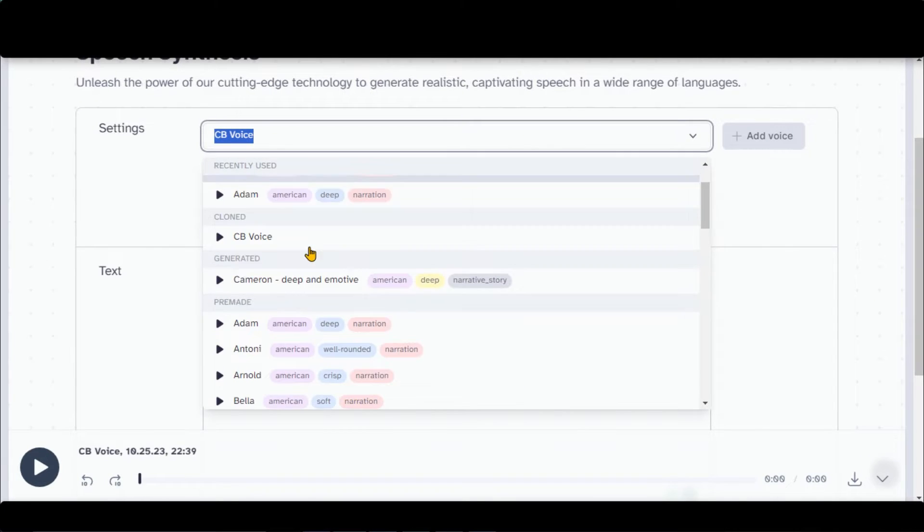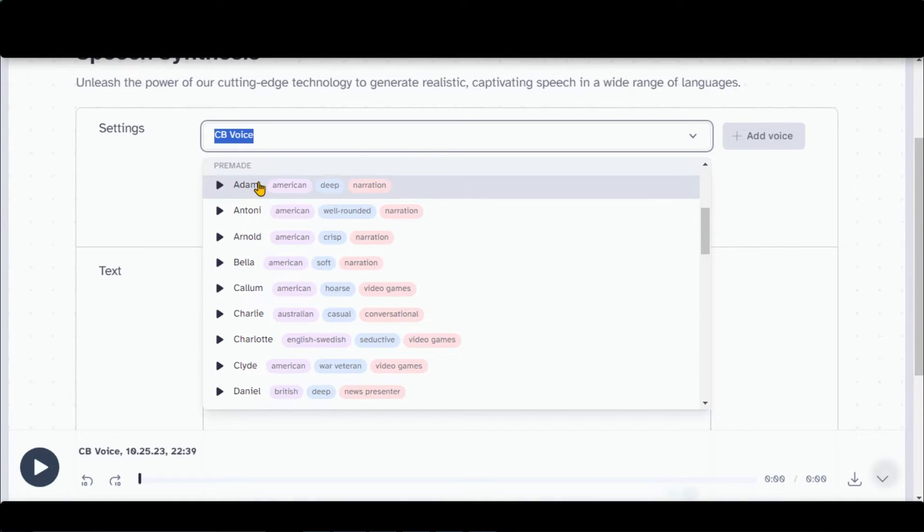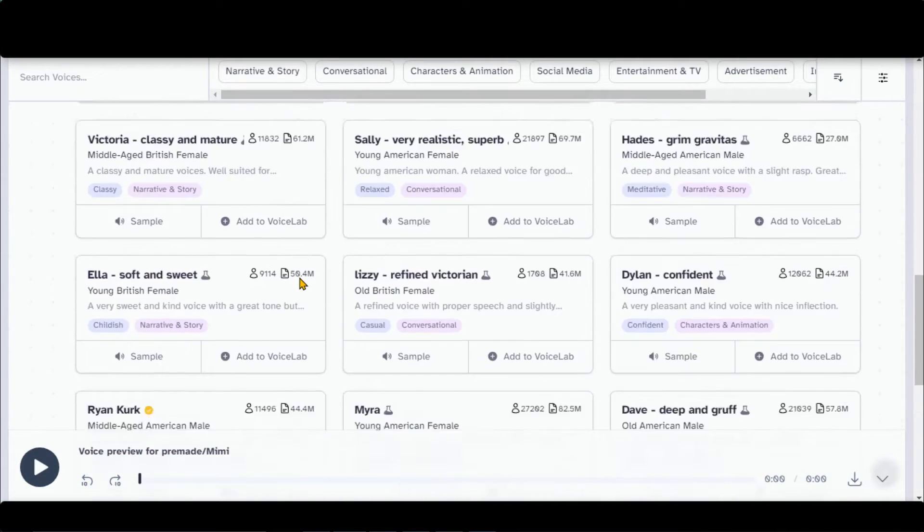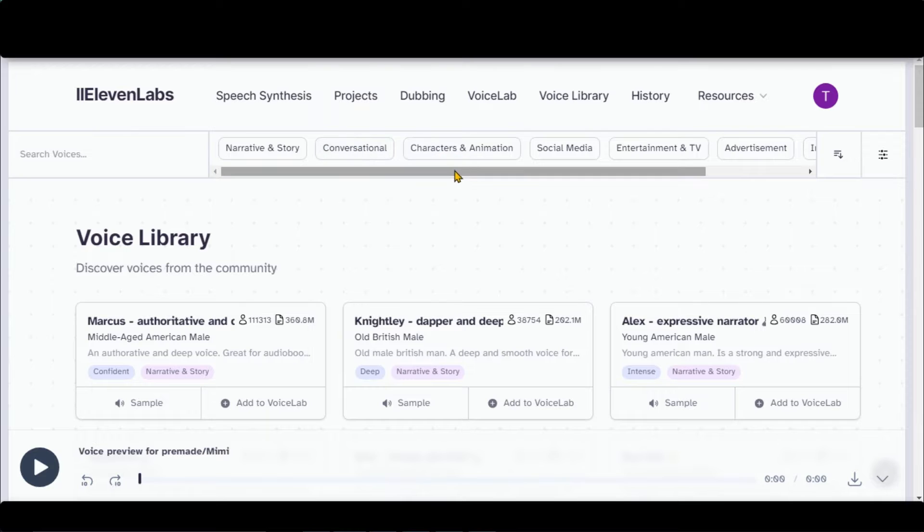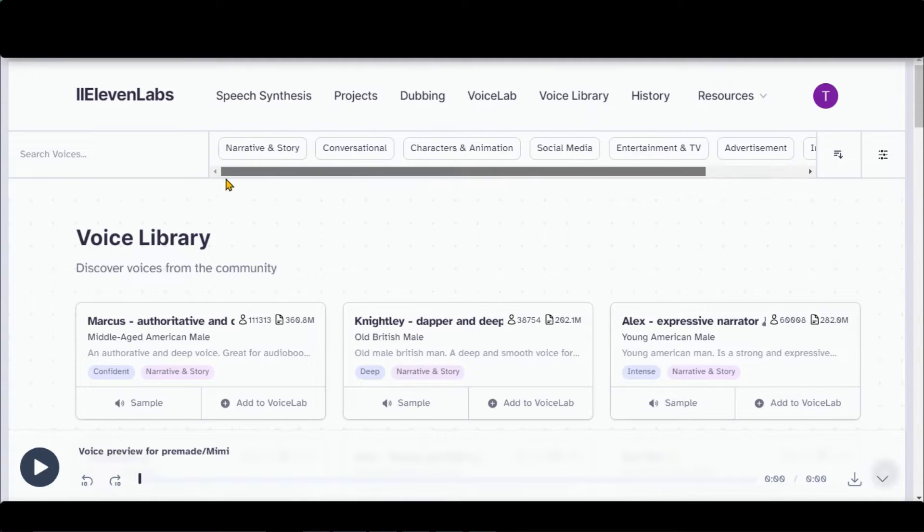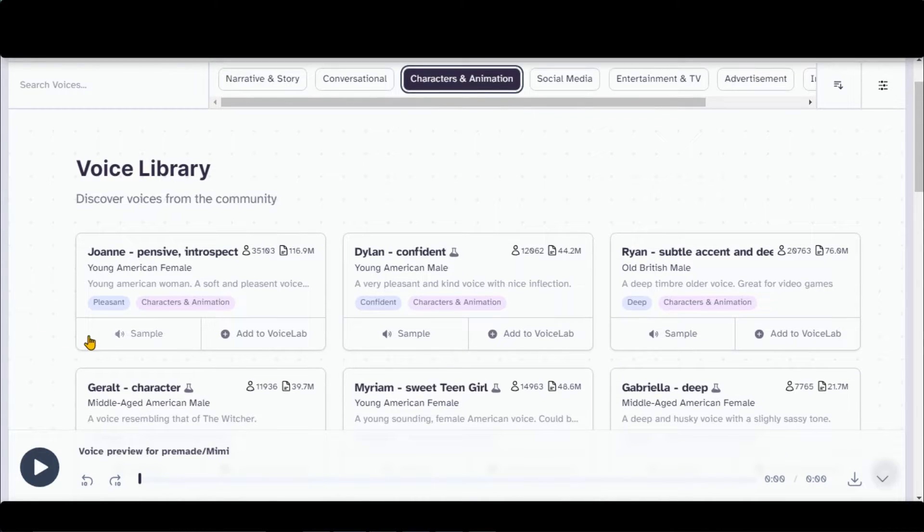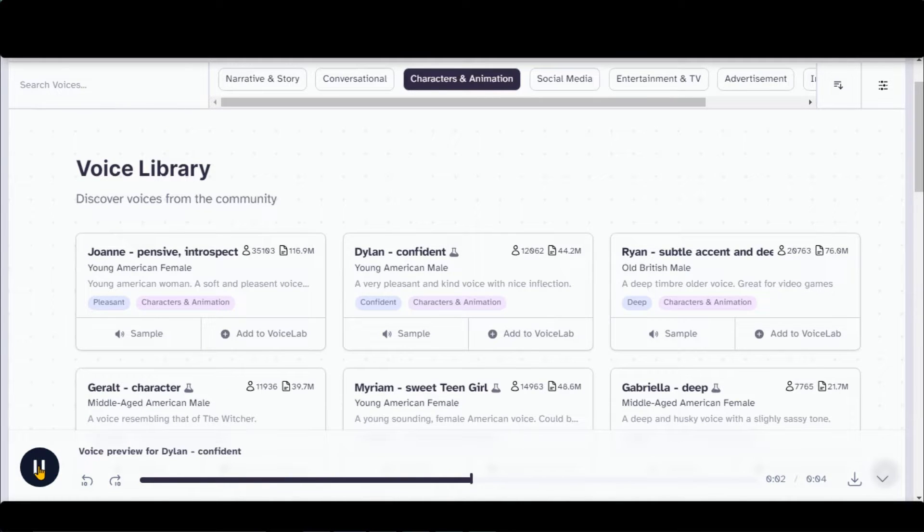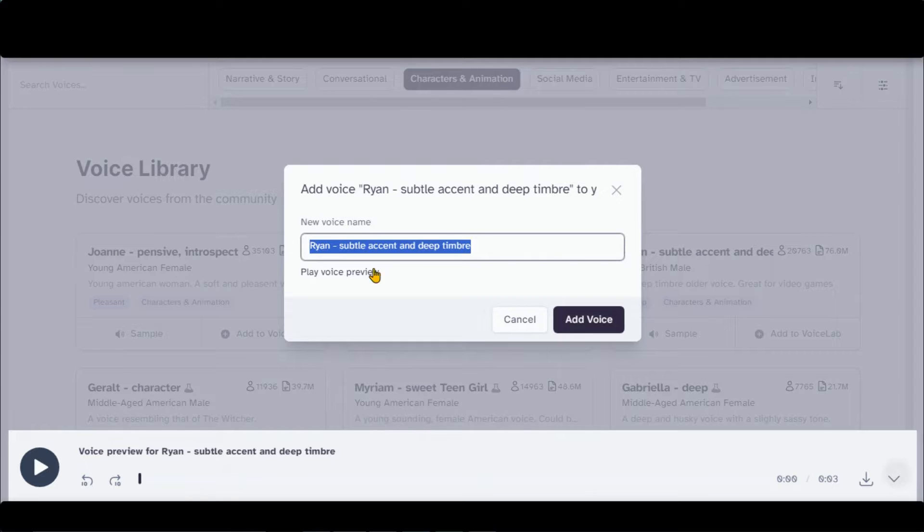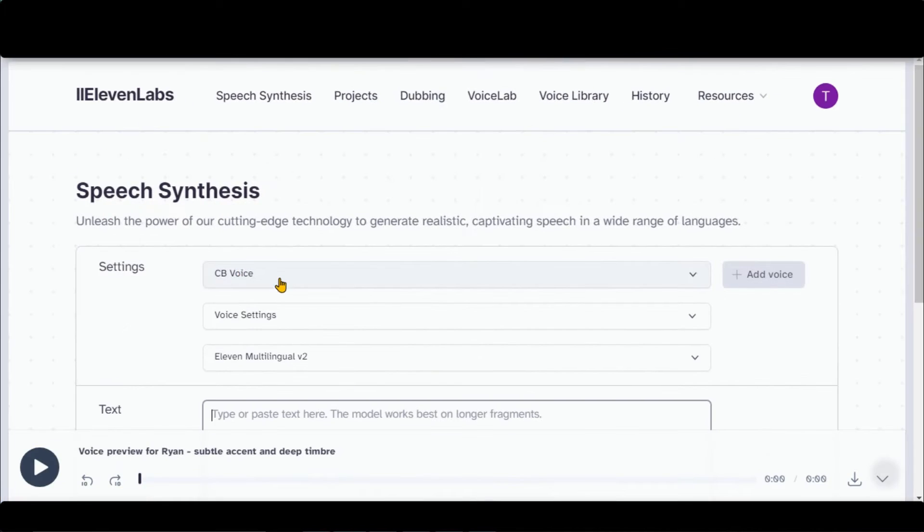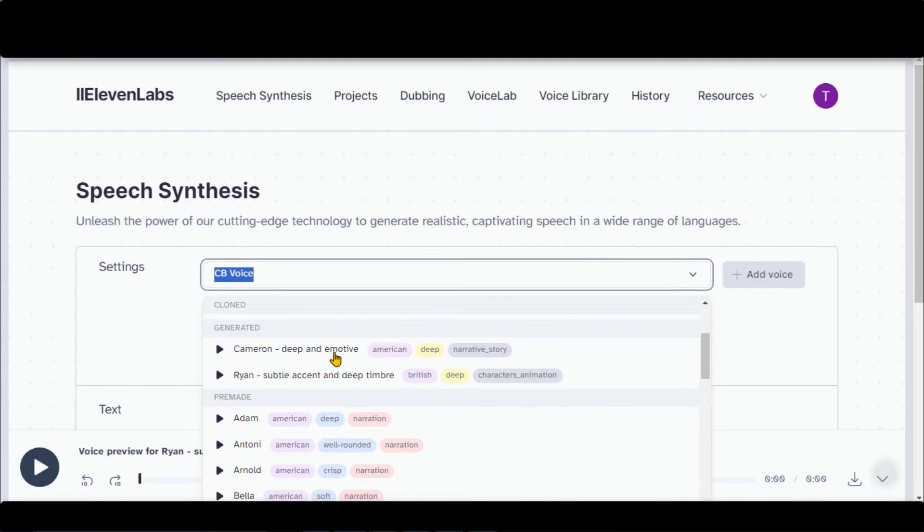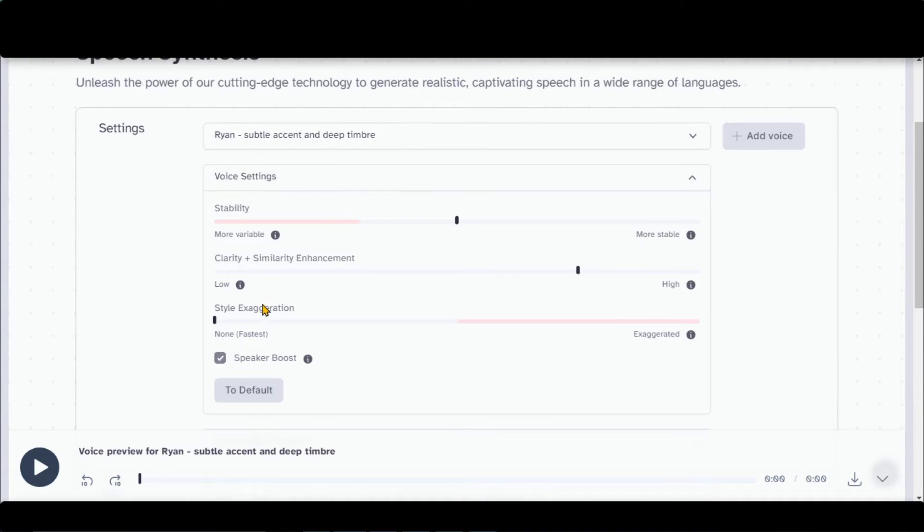You also have access to the pre-made voices for different categories. In the voice lab, you have access to a variety of voices. You can filter them by different categories. This feature is only available in the starter plan. Let's select character and animation. Here, you can listen to the voices. Click on this plus icon to save it to your library. On the main dashboard, you can access your saved voices. Select your voice. Also, you can adjust the settings.